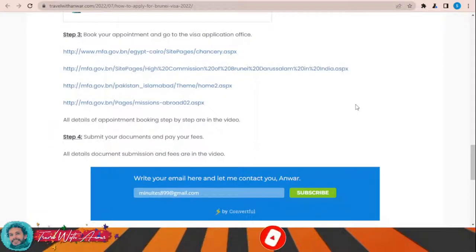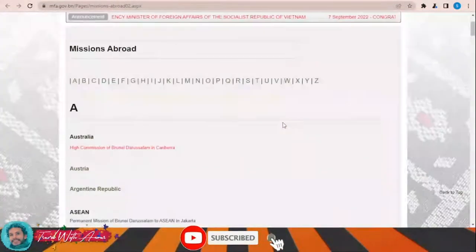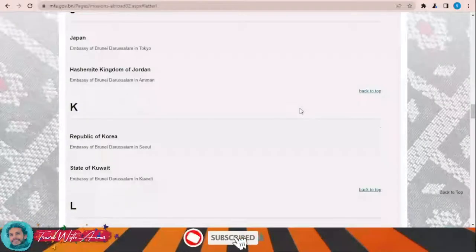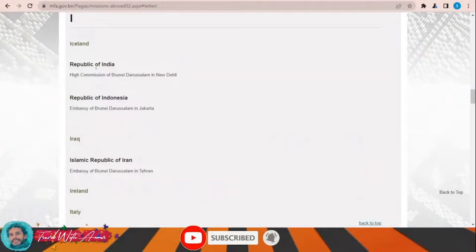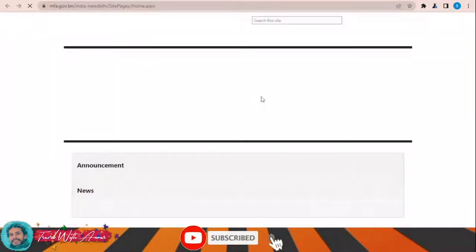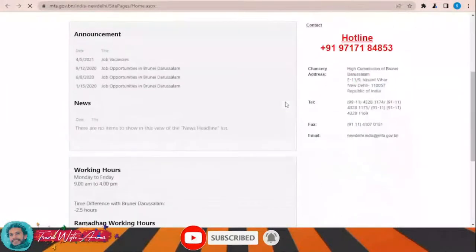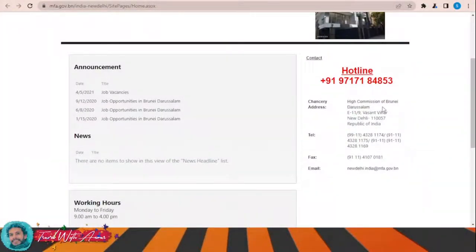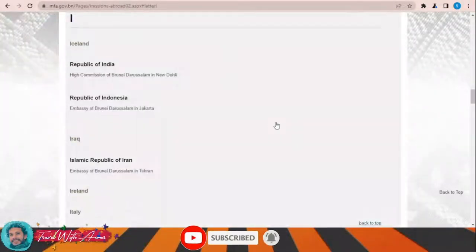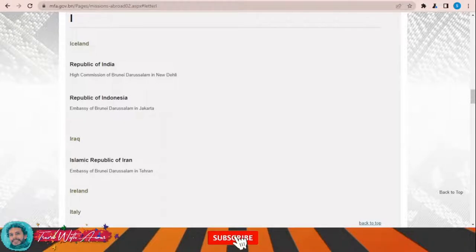To find the embassy of Brunei around the world, click this link and a page will appear showing you a list of Brunei missions worldwide. Choose the first letter of your country — for example, if you live in the Republic of India, you can find all the details here: the official website, address, phone numbers, fax, and email. Click on your country and that is the place where you will submit your visa application form.